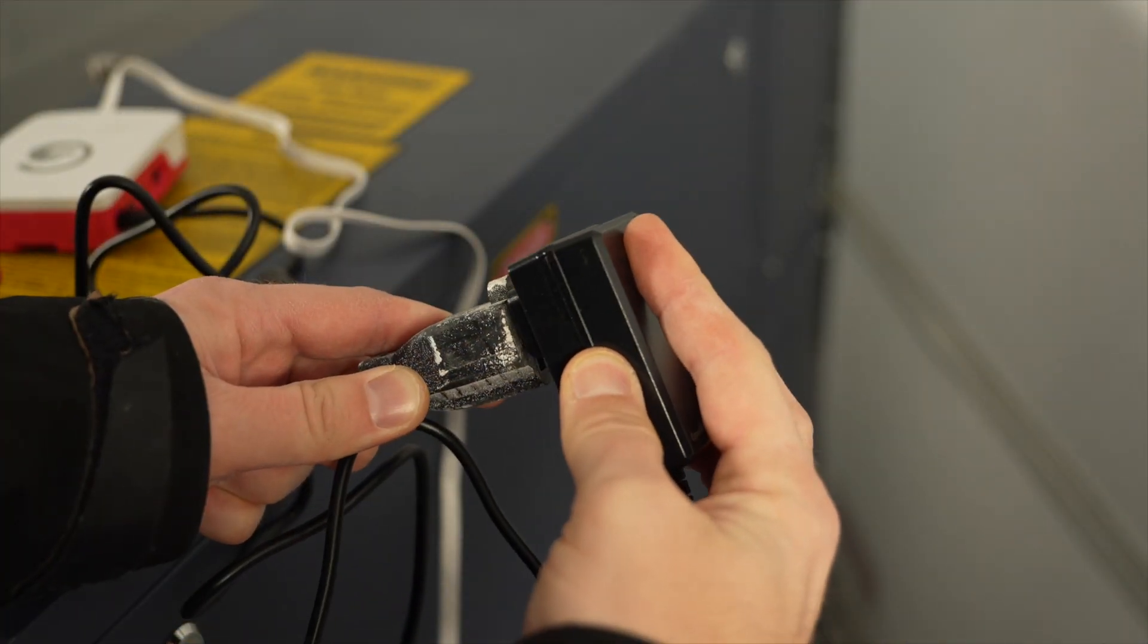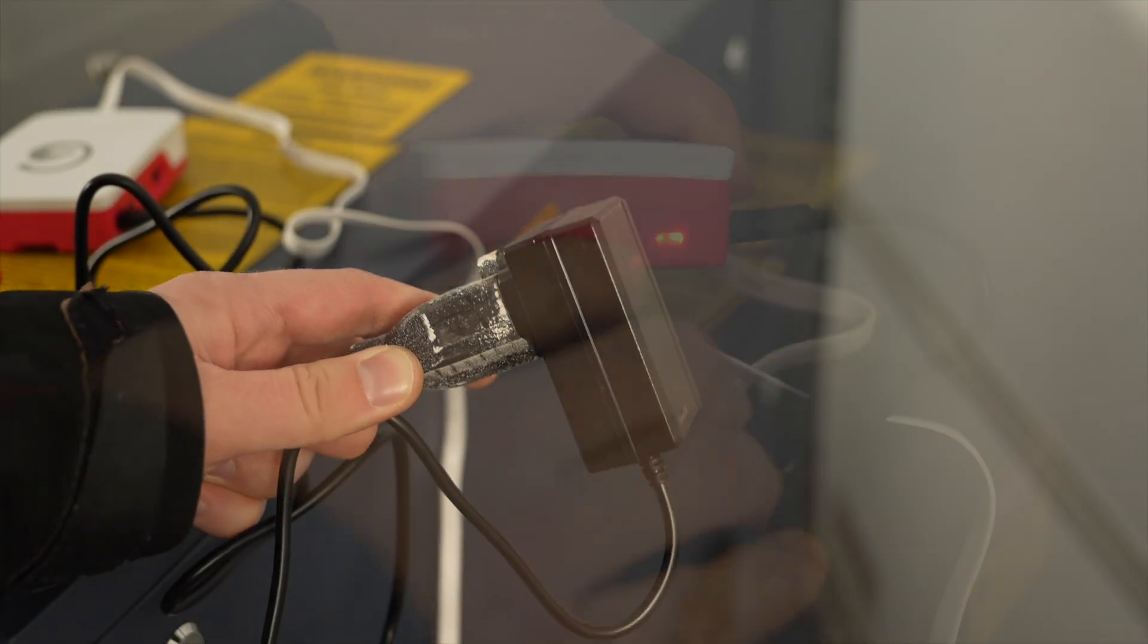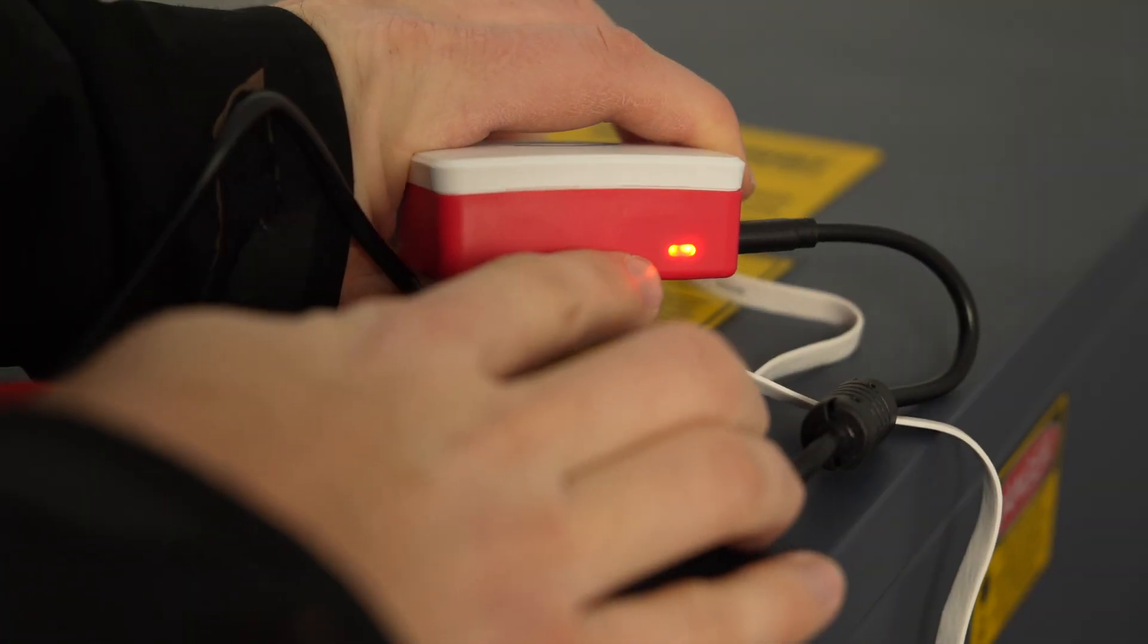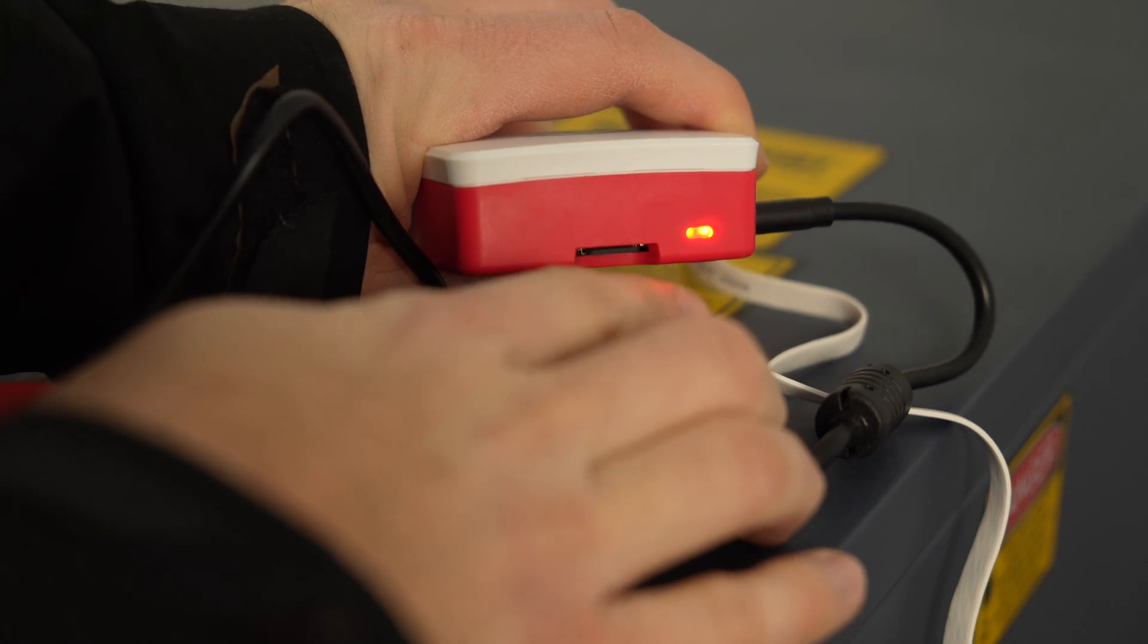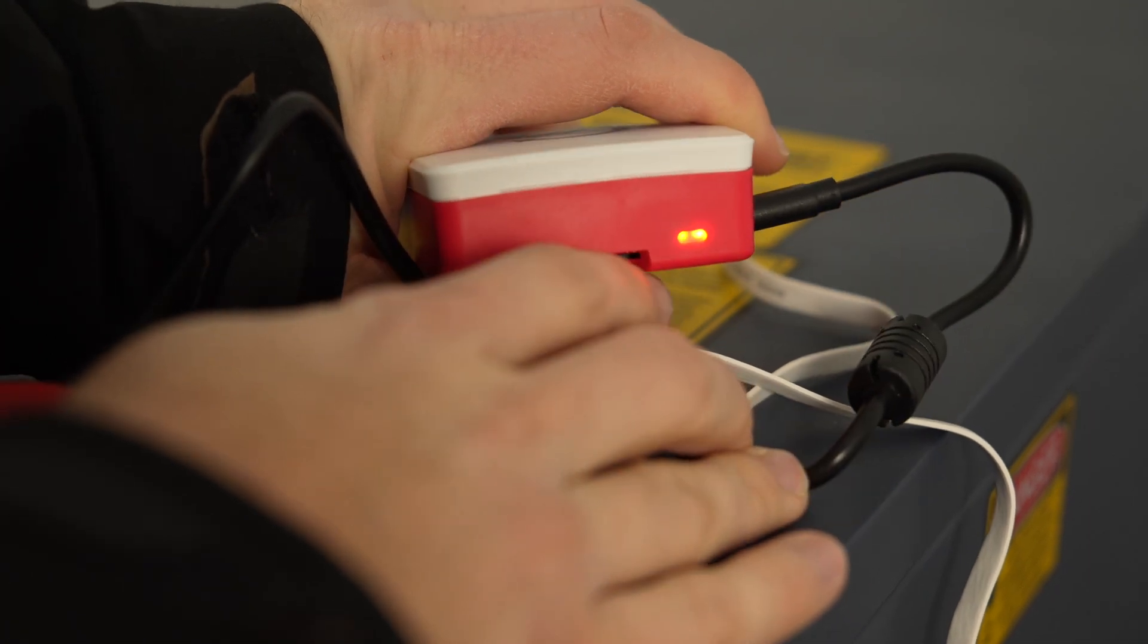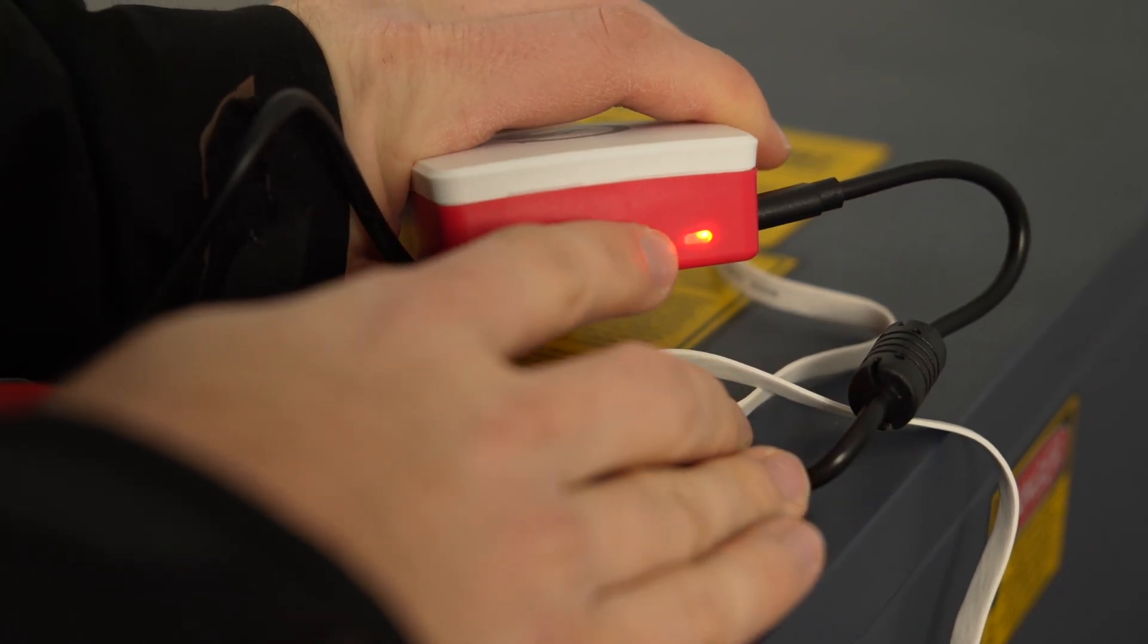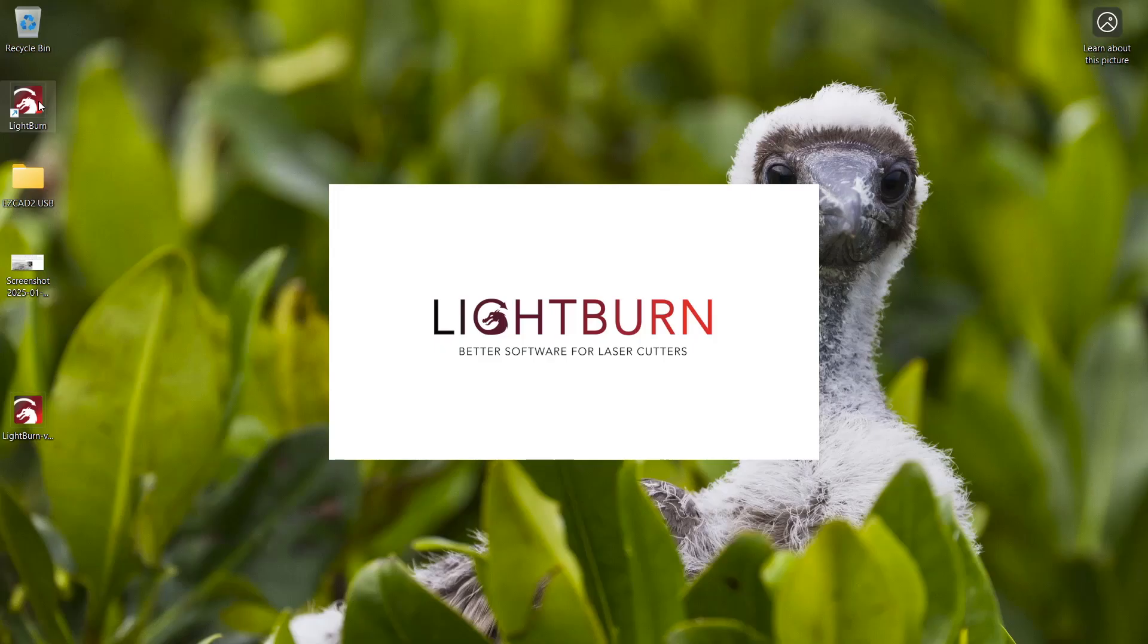Once the bridge is fully booted, it outputs a wireless hotspot that we'll use to connect it to our local wifi network. Jumping over to our computer,